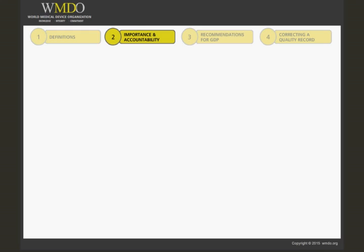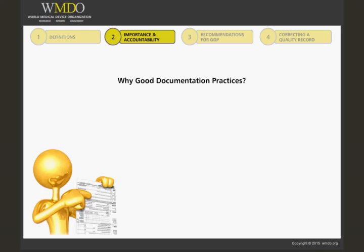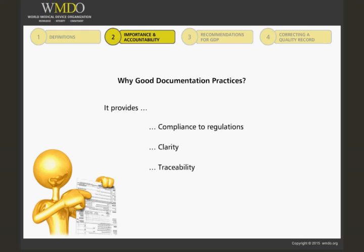So why are good documentation practices important? Besides demonstrating compliance to the regulations, it provides clarity to allow anyone to be able to easily read and understand the documentation without prior knowledge or assistance. It provides traceability with who,